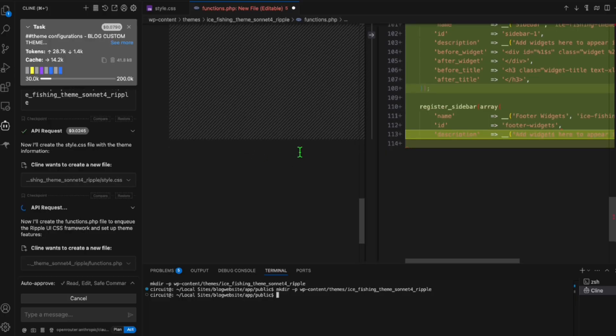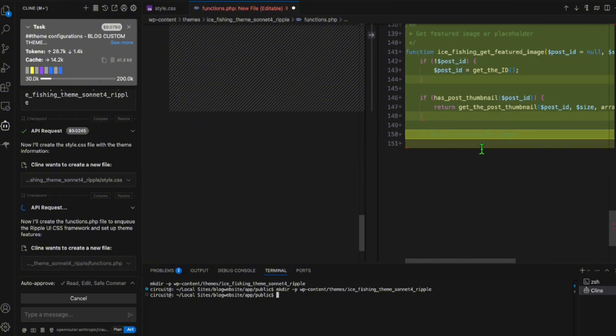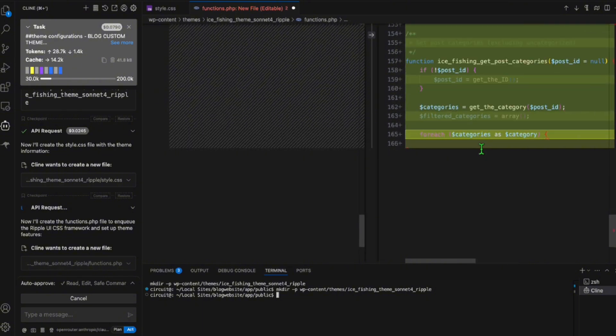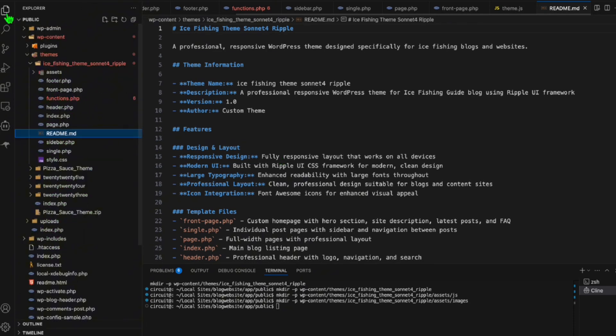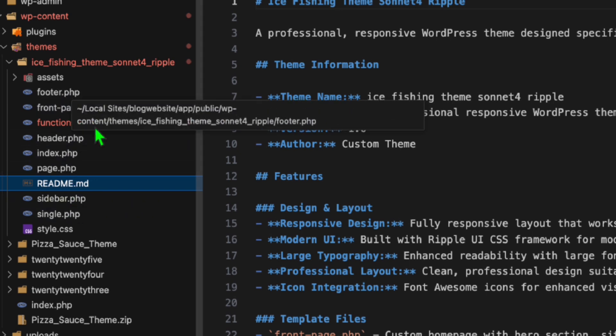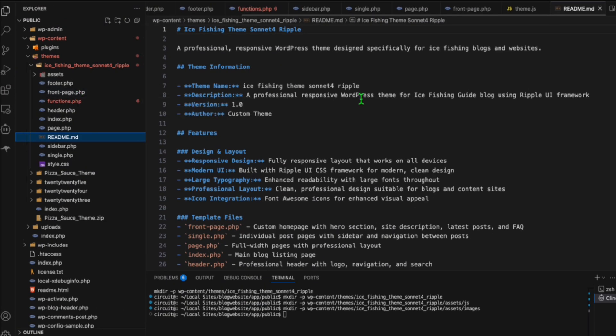Now we just need to wait for our custom theme to be completed. Here, as you can see, it started to create the required files for our theme. So let's just wait for some time. So I think Client and Sonnet four completed the requests of our theme. Now let's just investigate quickly the file. So we have the folder right here and we have all the required files that we requested. So we are now ready to upload this in our temporary WordPress to see how it looks.